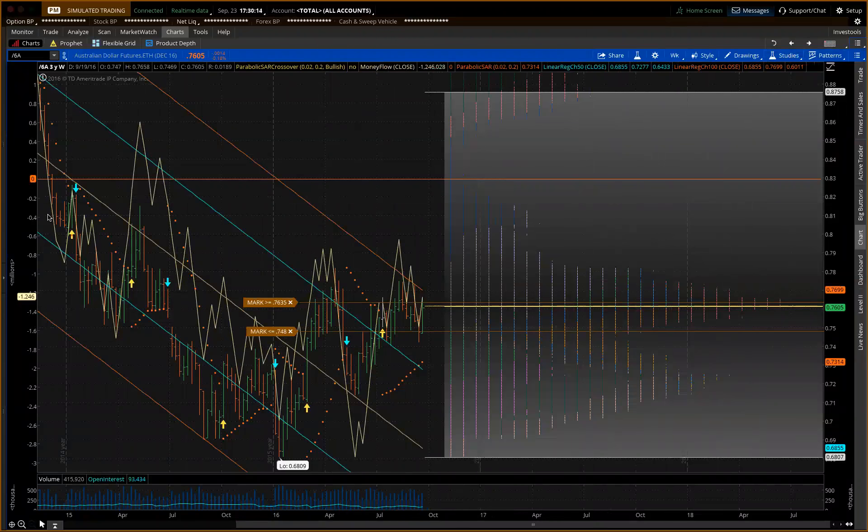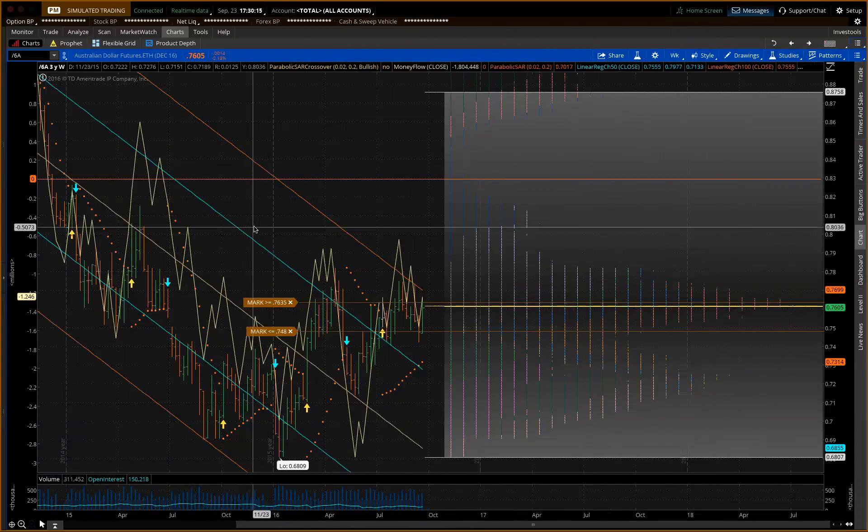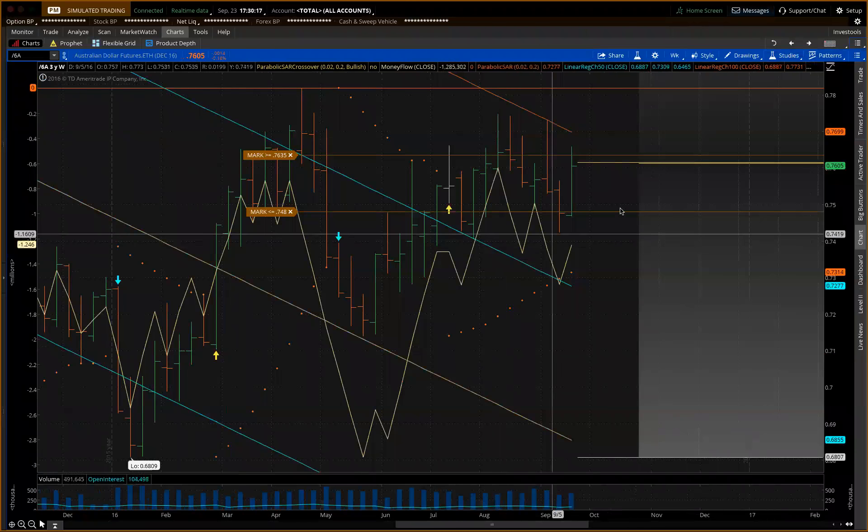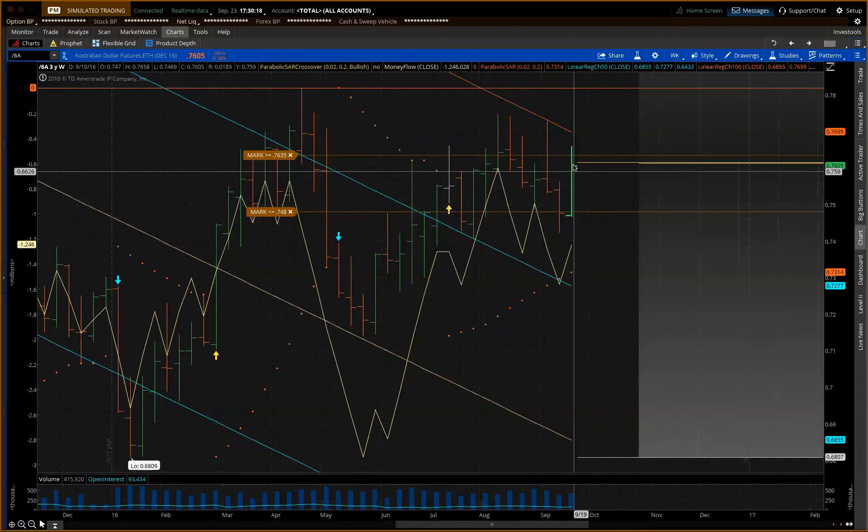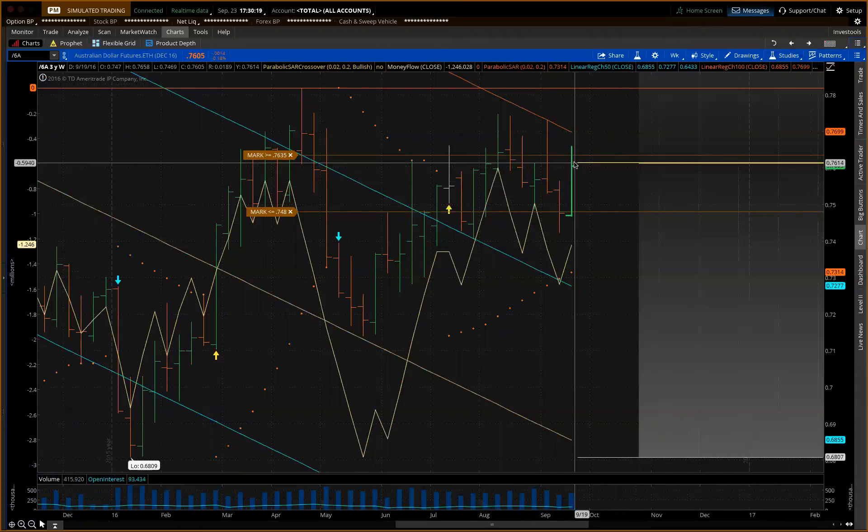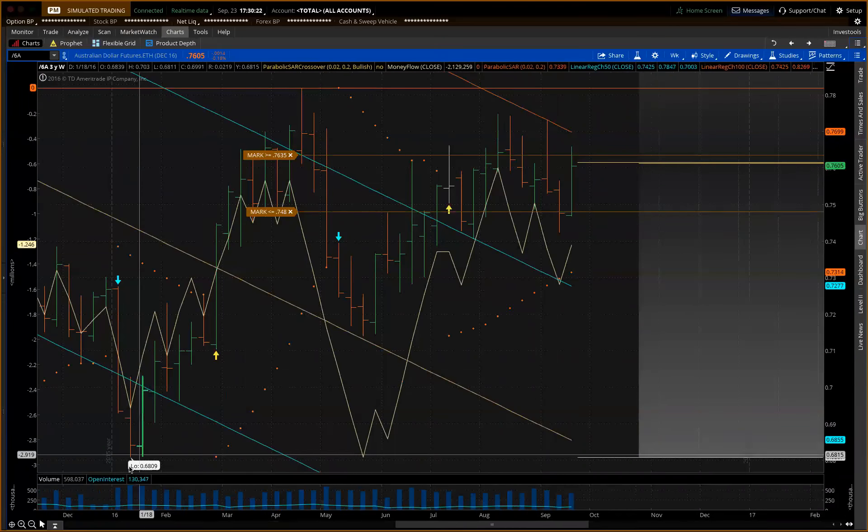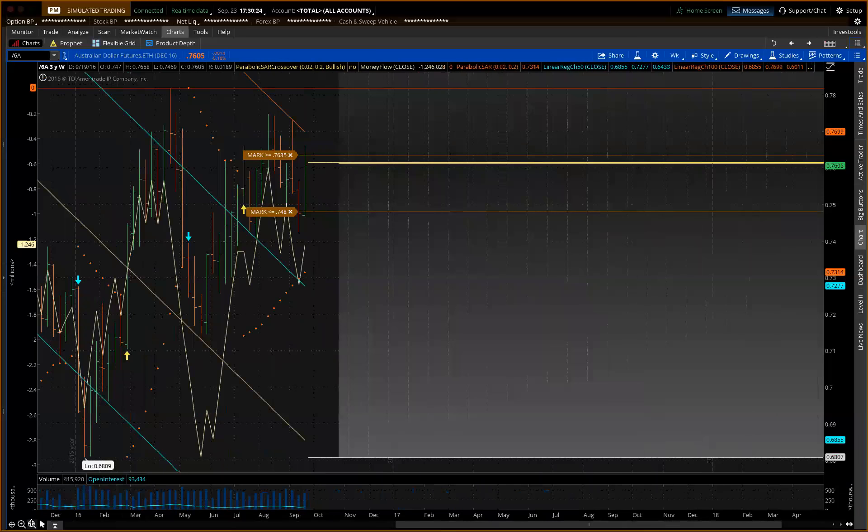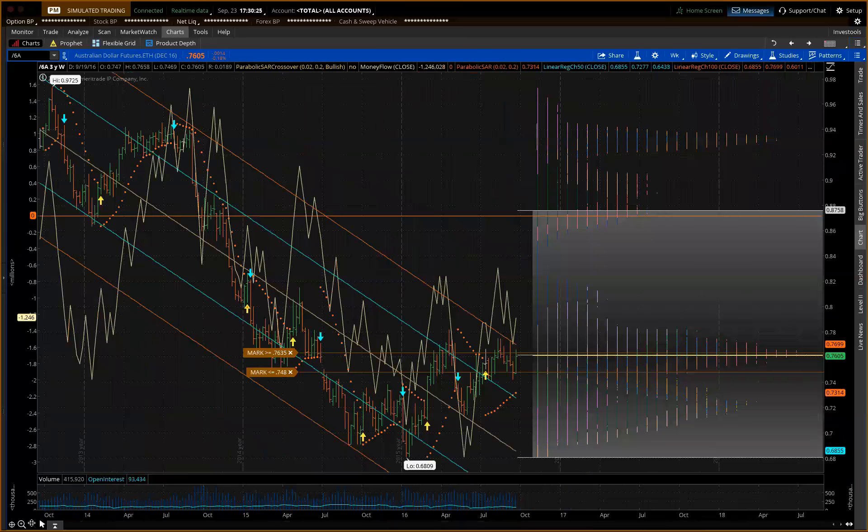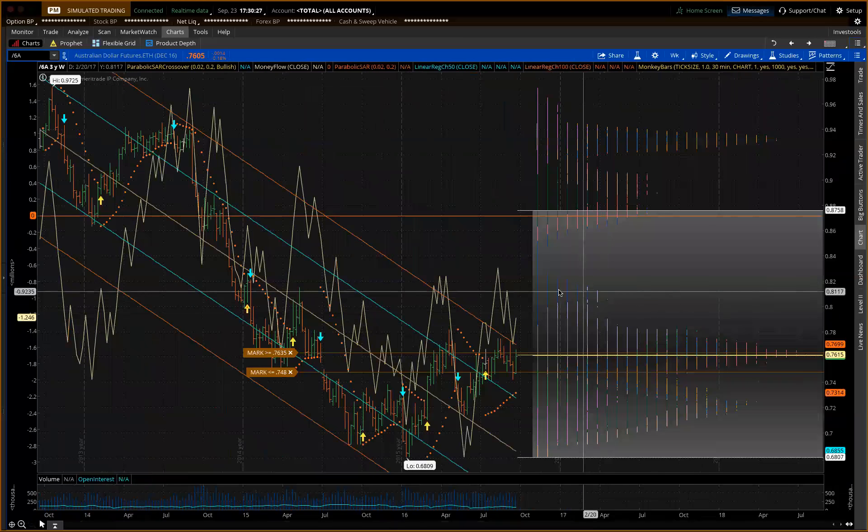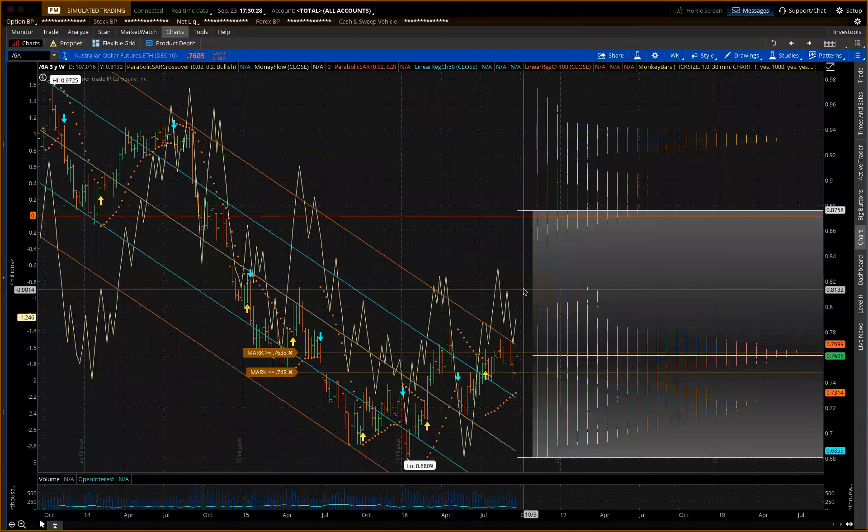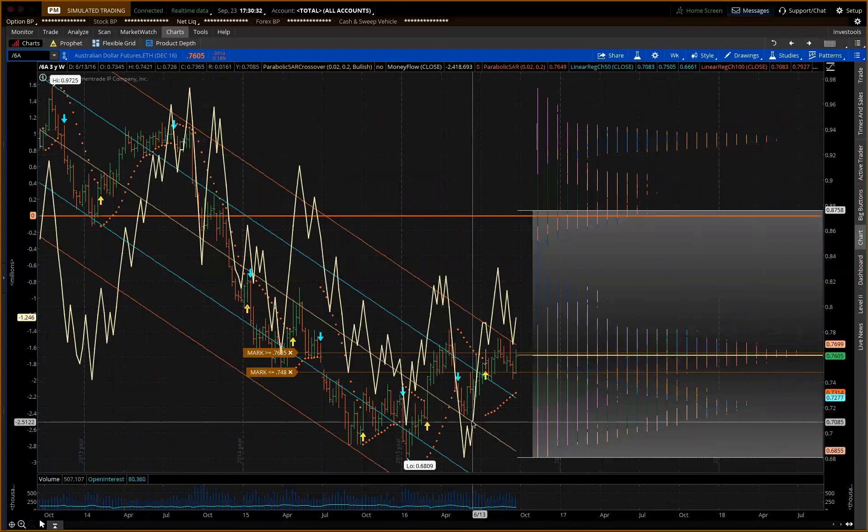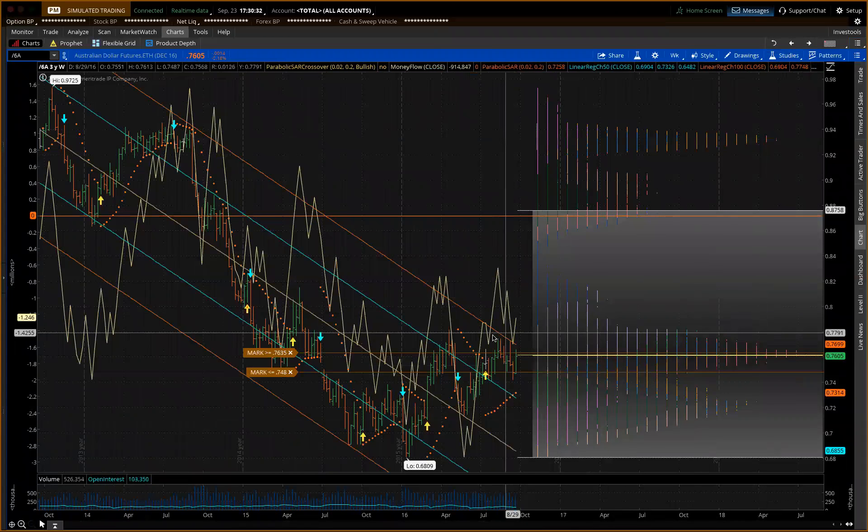Australian dollar is holding up much better than the Kiwi at this time. This is a weekly bar looking forward to pause in this area. I'm not a big fan of going long the Aussie dollar on this here, but I'd take it more on the short side.